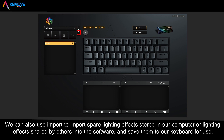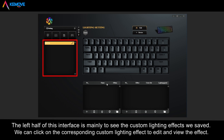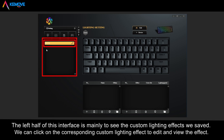We can also use import to bring in spare lighting effects stored on our computer, or lighting effects shared by others, into the software and save them to our keyboard for use. The left half of this interface is mainly to view the custom lighting effects we have saved.